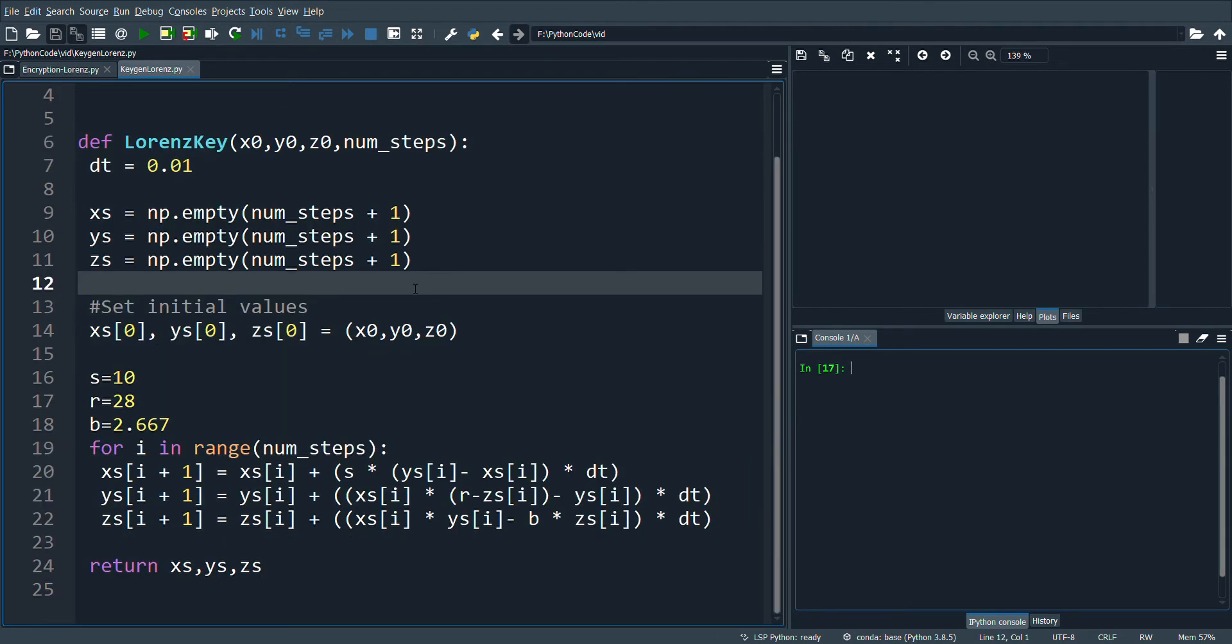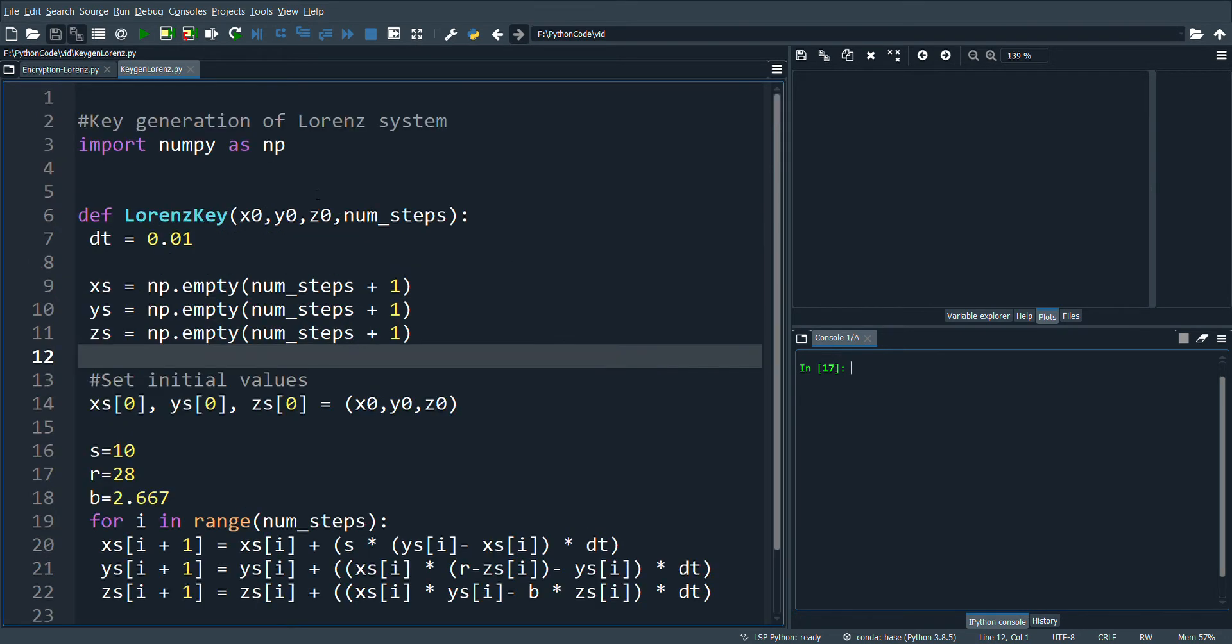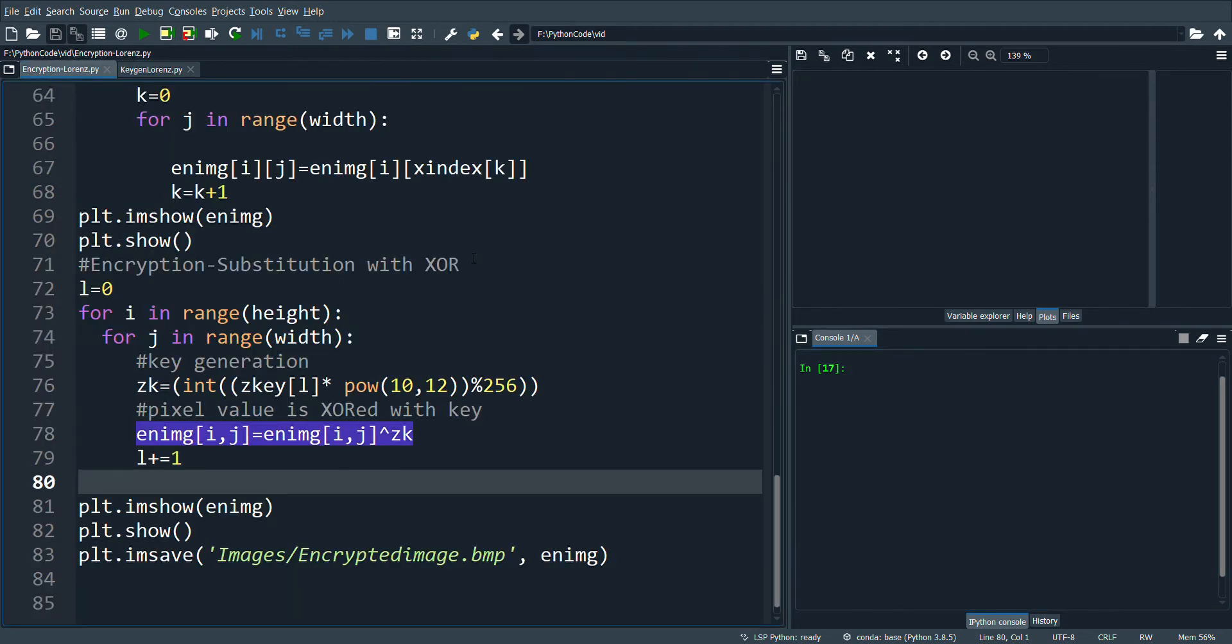I'm using the same set of code for generating the chaotic values using the Lorenz key function. Now let's go to the encryption part.